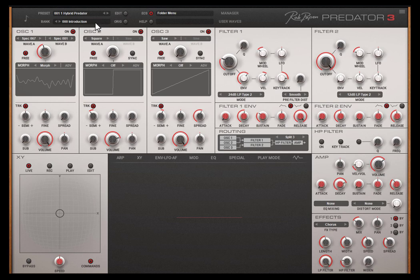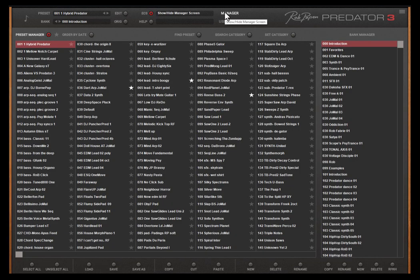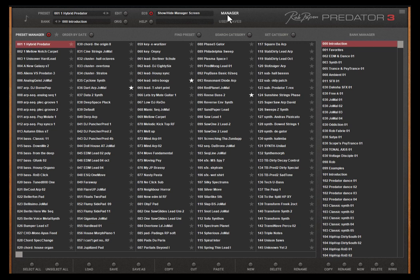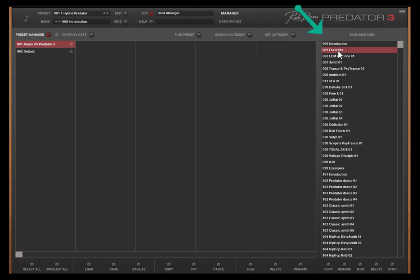But there is more. If you click here the bank manager will open. This adds total overview of all presets, bank folders and some very cool features and functions you also find here. At the right side you can find all bank folders, including the favorites I have just shown you.